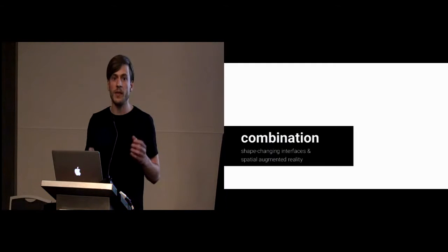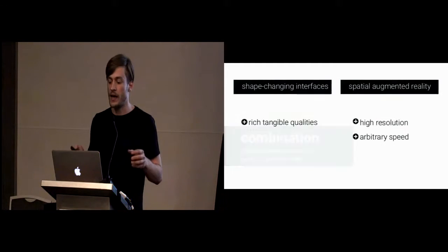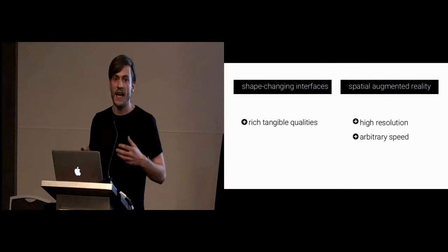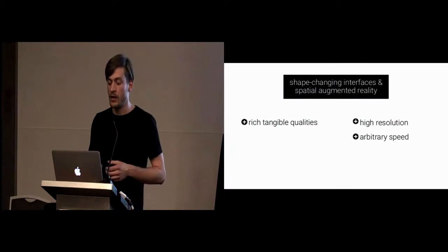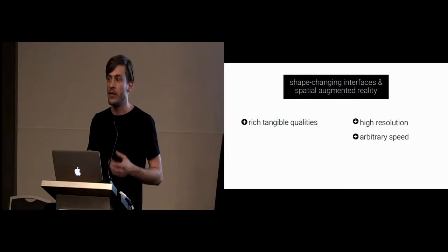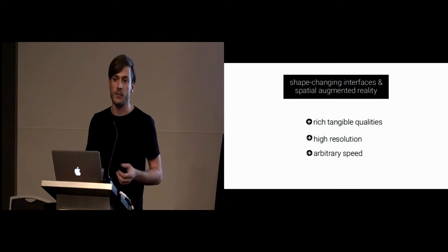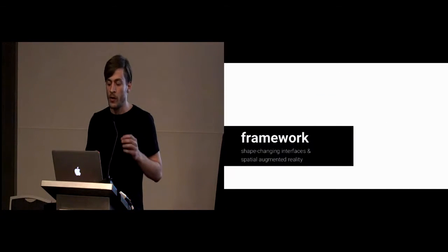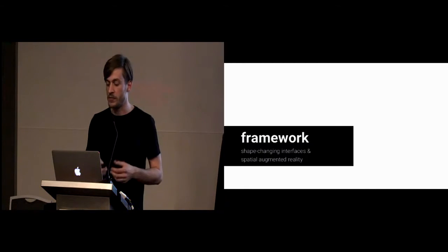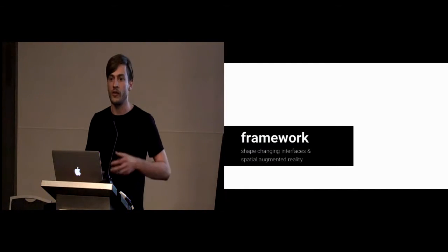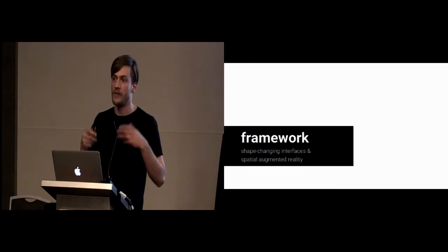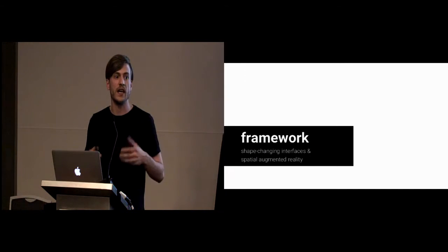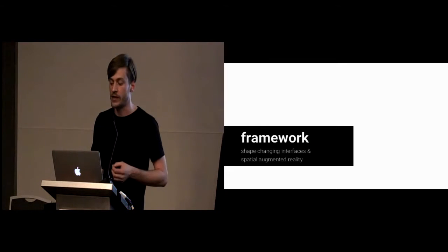If we now look at the combination of the two, or more specifically, at the benefits of the two, it quickly becomes apparent that they're actually complementary. So, if we combine those two, we think that we get actually the best of both worlds. We provide a conceptual framework for this combination to empower designers and researchers of shape-changing interfaces who want to have their devices enriched with any kind of 3D co-located graphics.